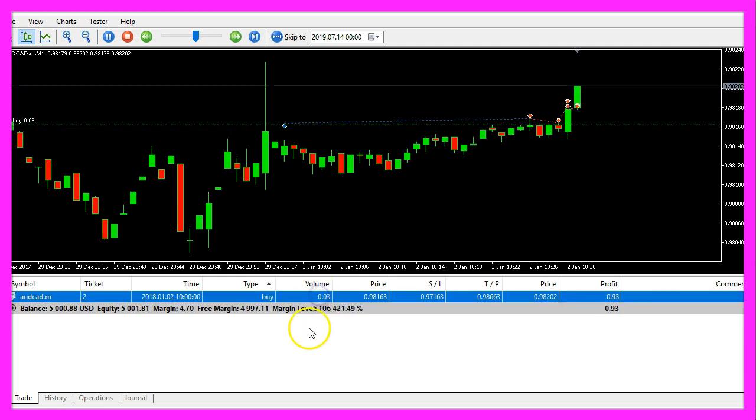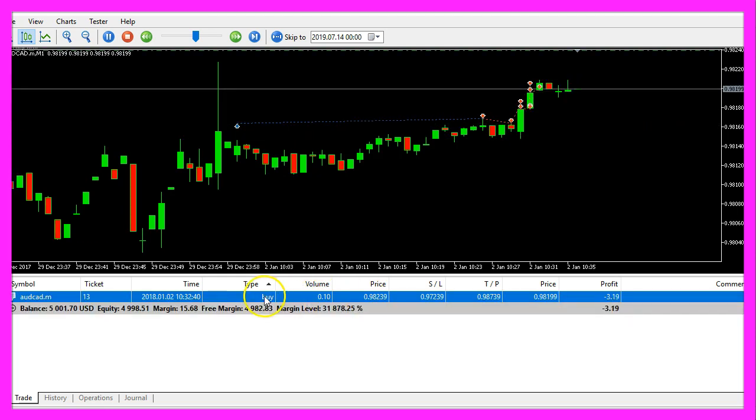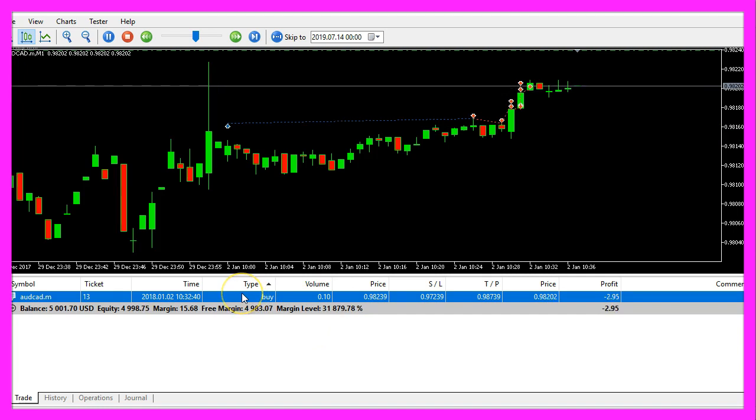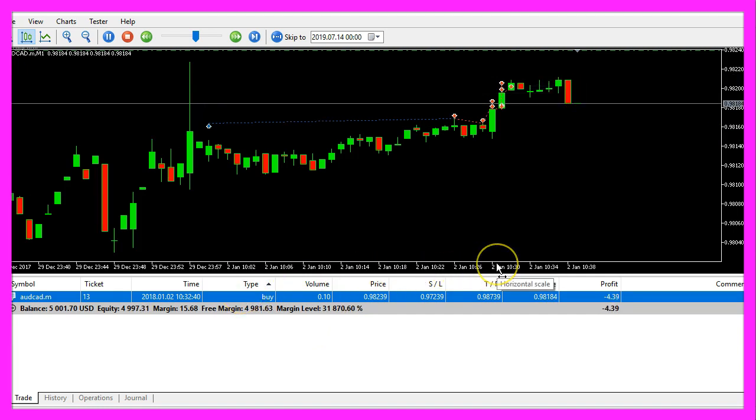The position size is changing now, so the little expert advisor works as designed.